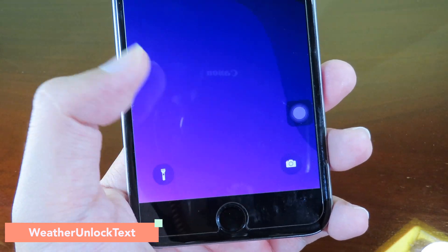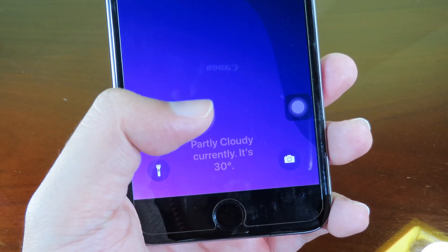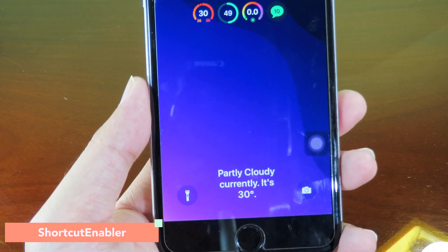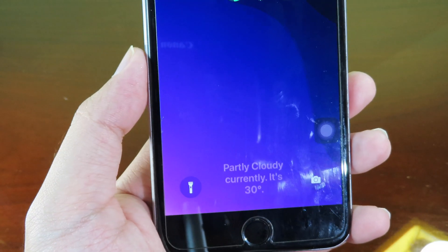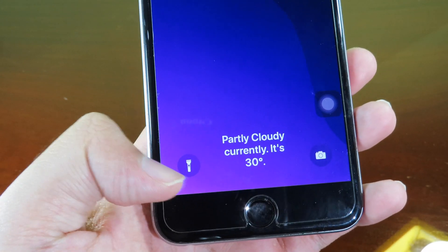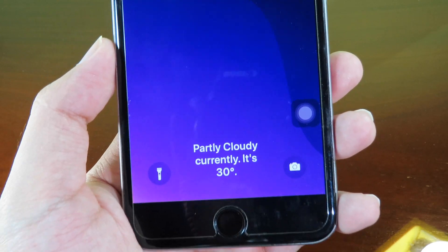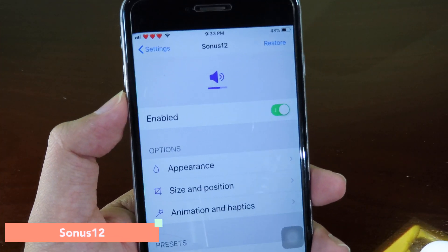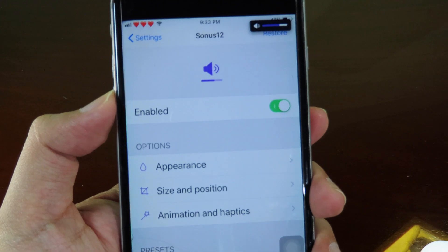The next tweak tells you the weather and weather conditions — you can see the temperature and weather condition in the Control Center. One more tweak adds shortcut buttons to older devices, especially Touch ID devices. You'll find a flashlight button and a camera button at the bottom of the iPhone screen.